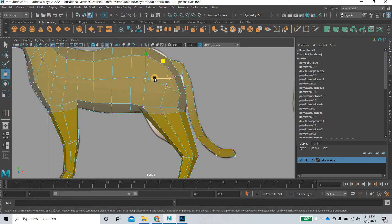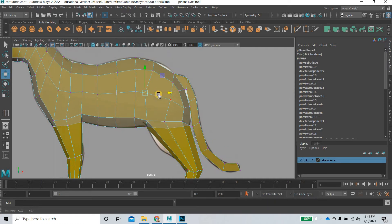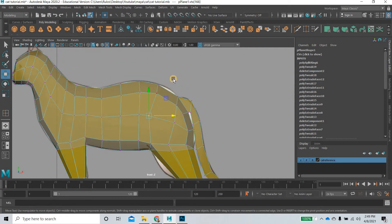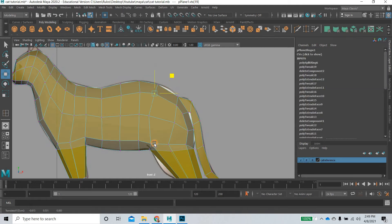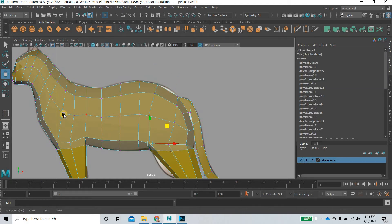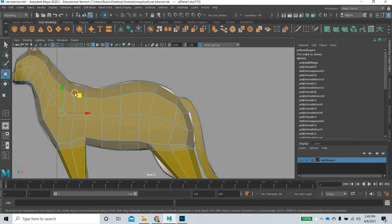So this is going to be the mass of the back leg, so you can try to have the topology follow that. Then this would be the front side of the leg.